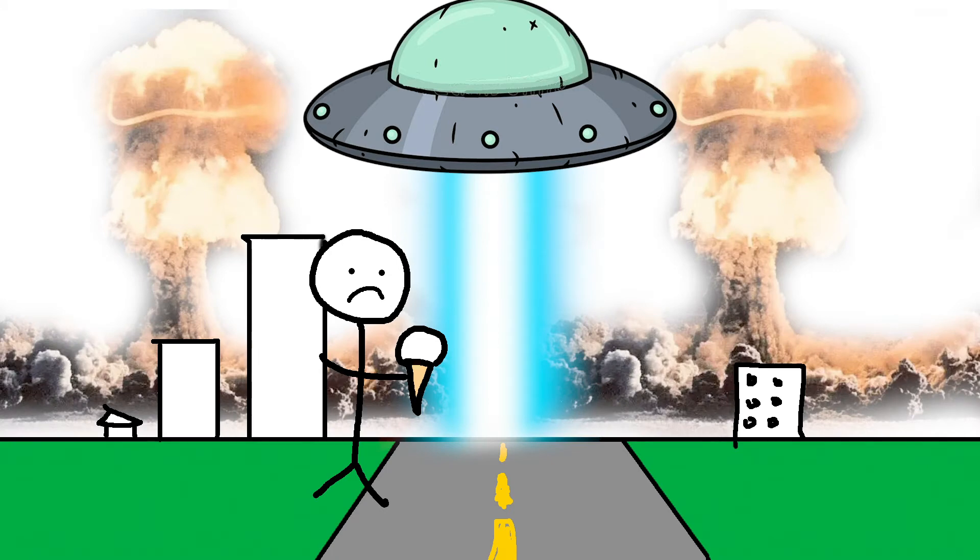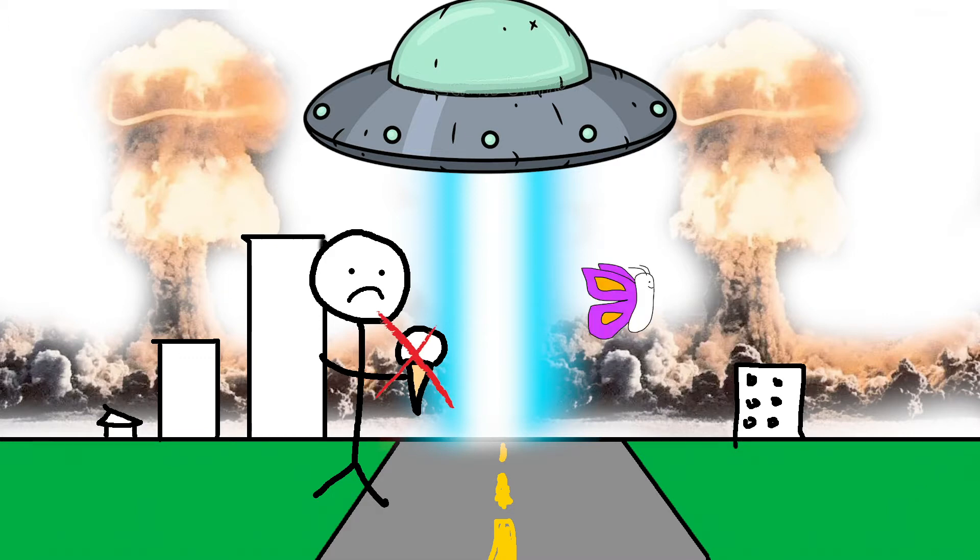Now of course, that example was a bit of an exaggeration as no one actually gets vanilla ice cream. But it does serve to illustrate the chaotic nature of the butterfly effect.